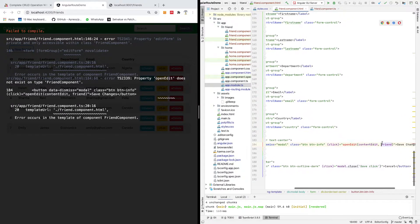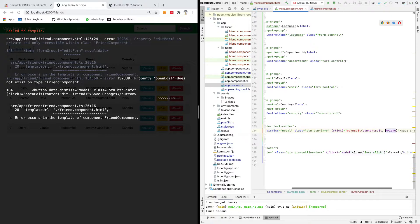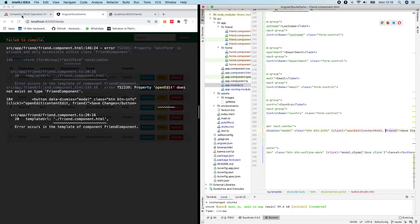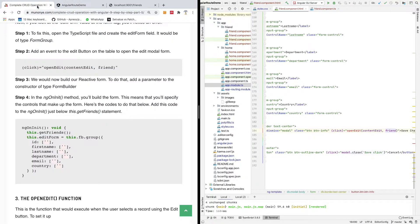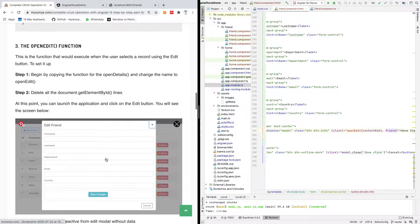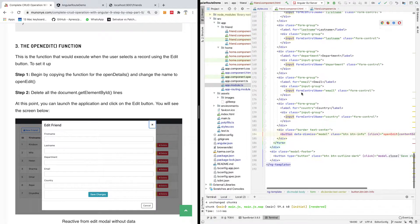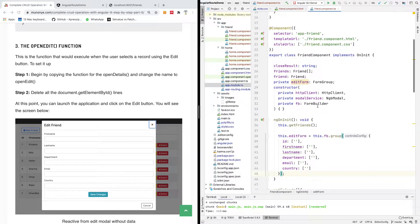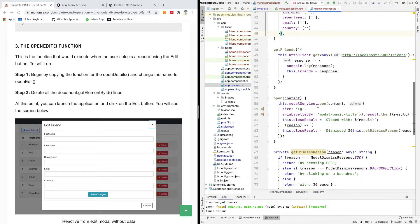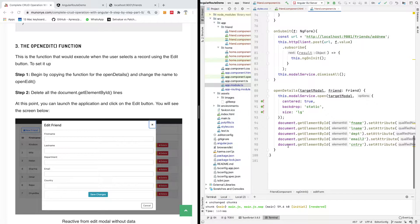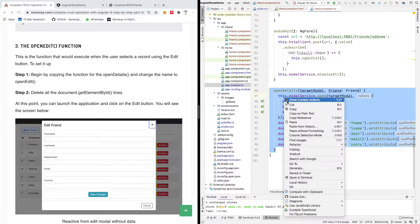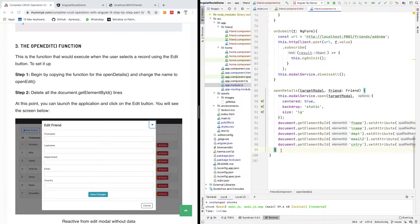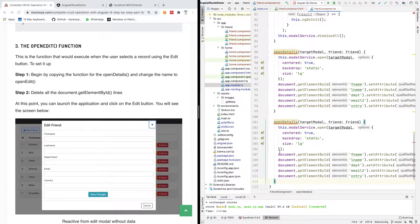If you're joining for the first time please remember to subscribe. Okay, this openEdit is a function that's going to execute when a user clicks on the open button. So this function we've not written it. But remember, we are talking about a reactive form.